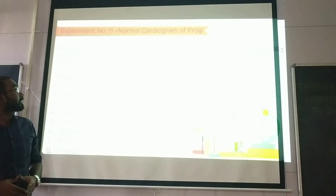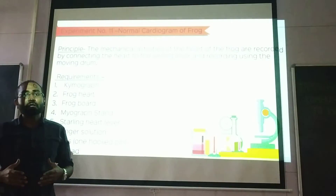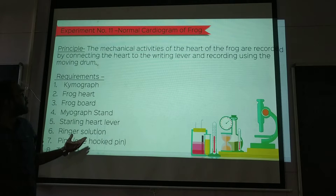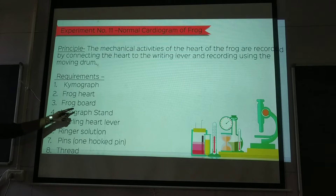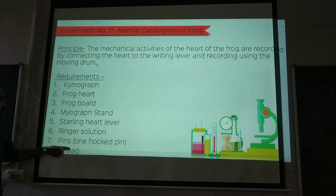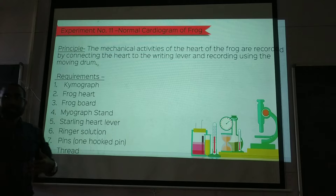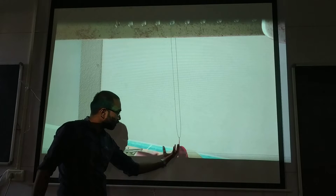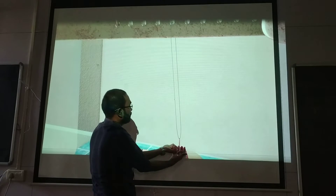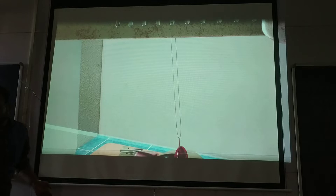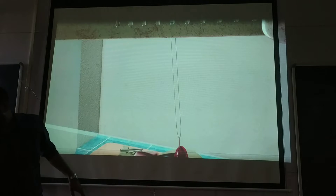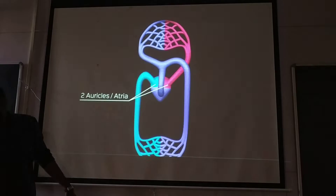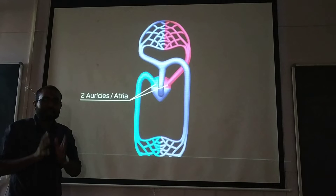Welcome back. In this video we'll be discussing the normal cardiogram of frog — how a normal frog cardiogram looks. The things we require here are a kymograph, a frog's heart, frog board, myograph stand, Starling's heart lever, Ringer's solution, pins, and thread. This is how we take the recording — the frog's heart, like this.